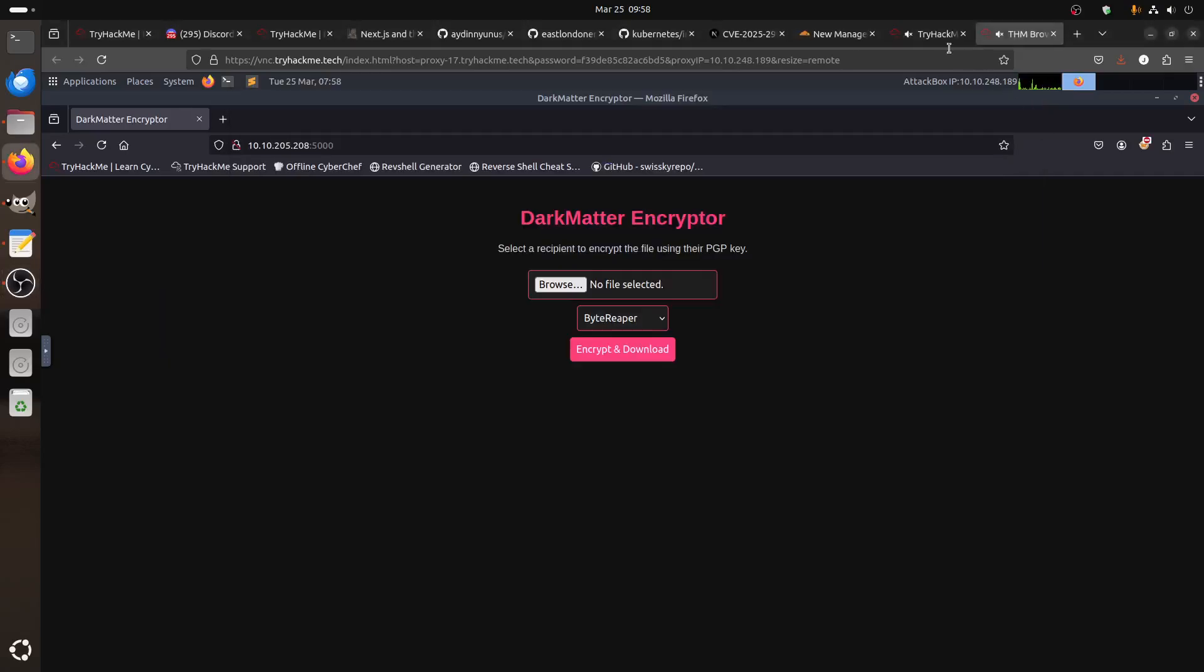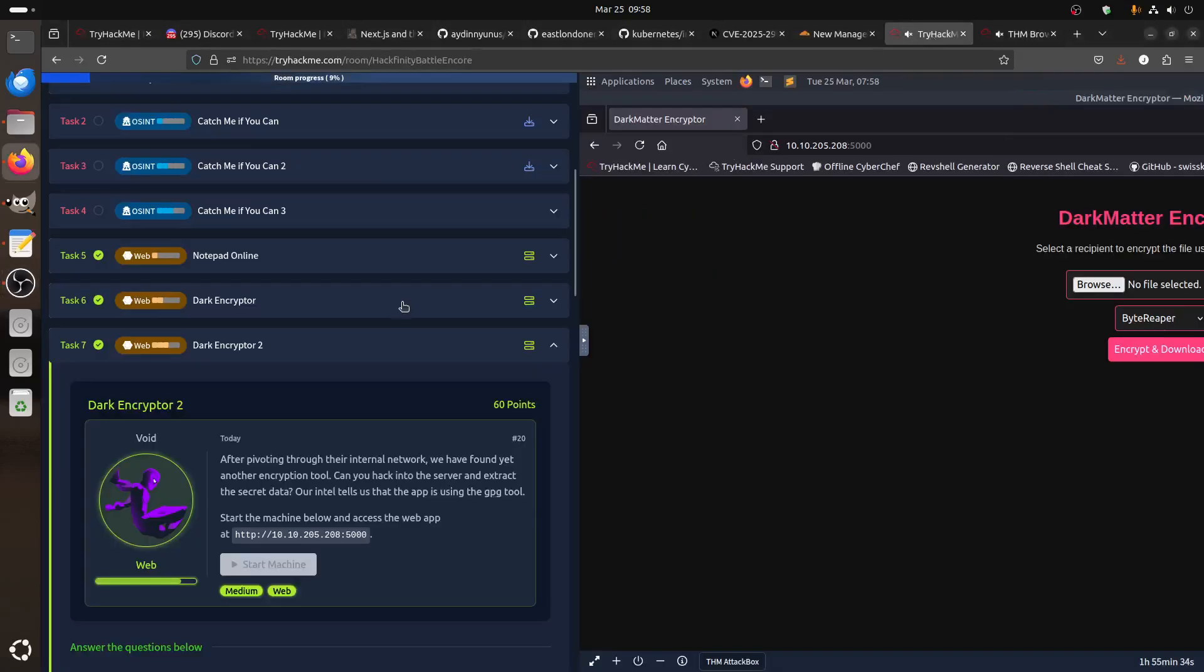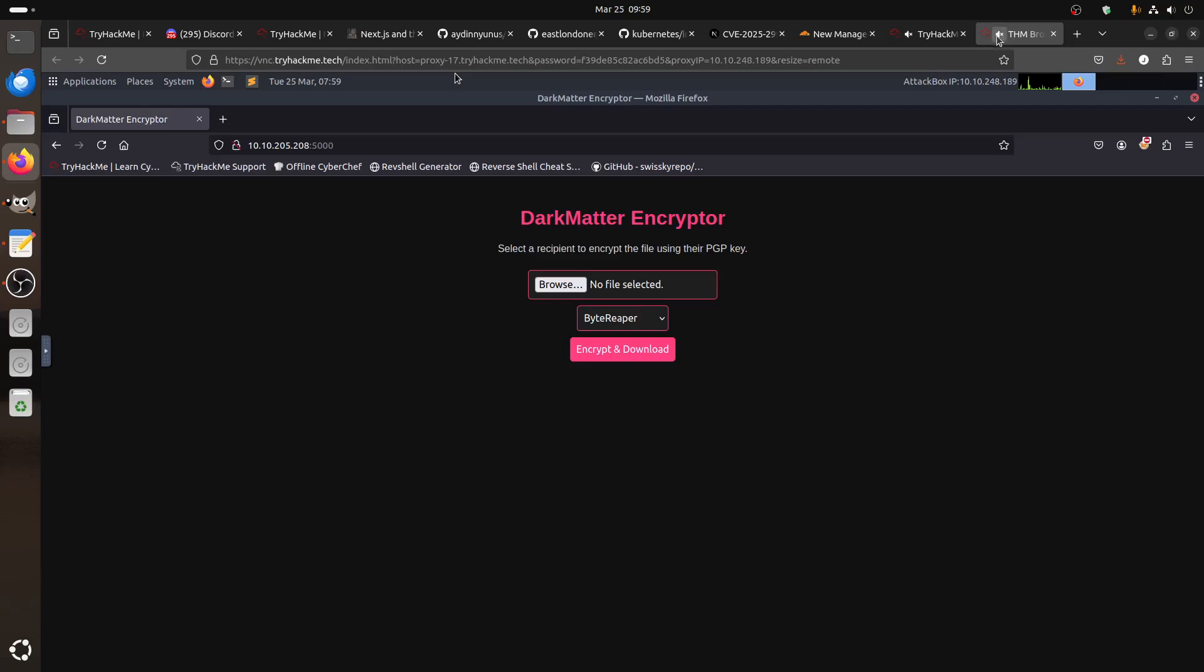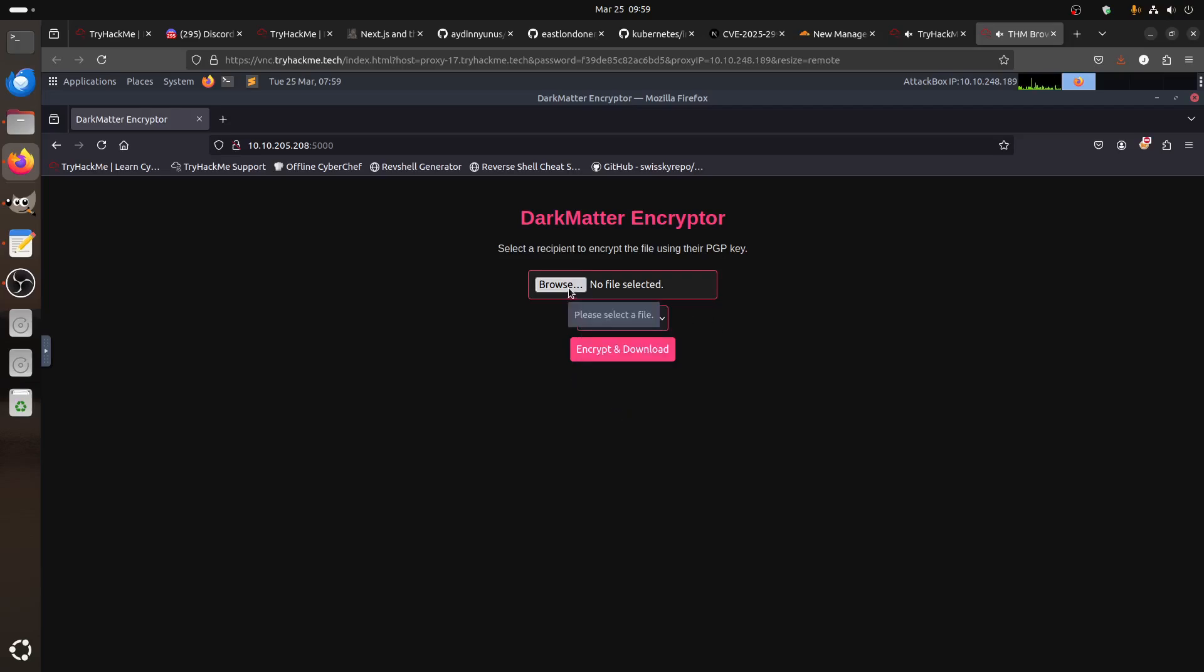Hi everybody, good morning. I'm continuing the Hack the Box challenges with the next one, DarkEncryptor 2. In DarkEncryptor 1, if you remember, there wasn't a file upload—there was a text inbox where you select and send, and we were able to do command injection. I remember there's a video I did before of that.